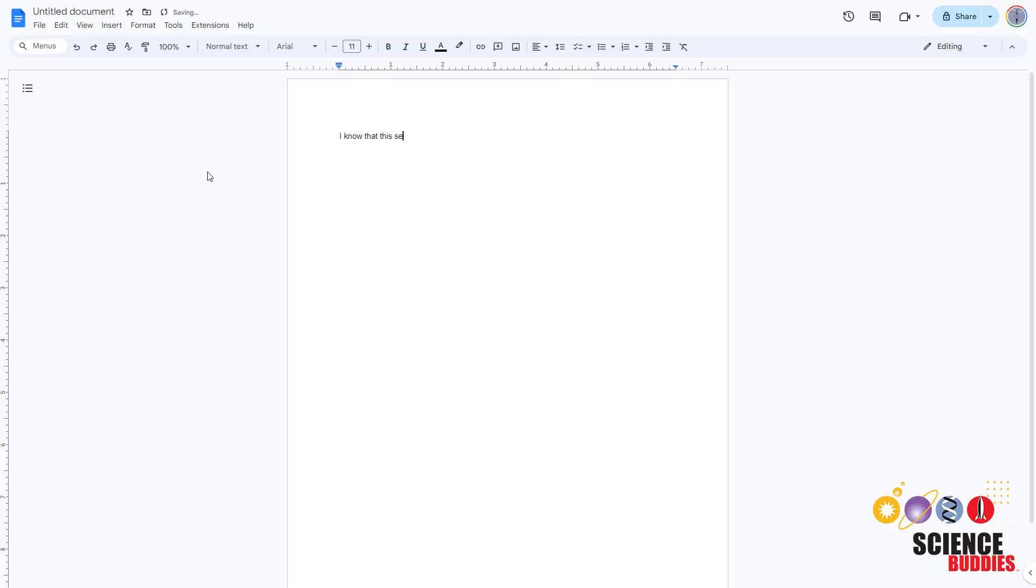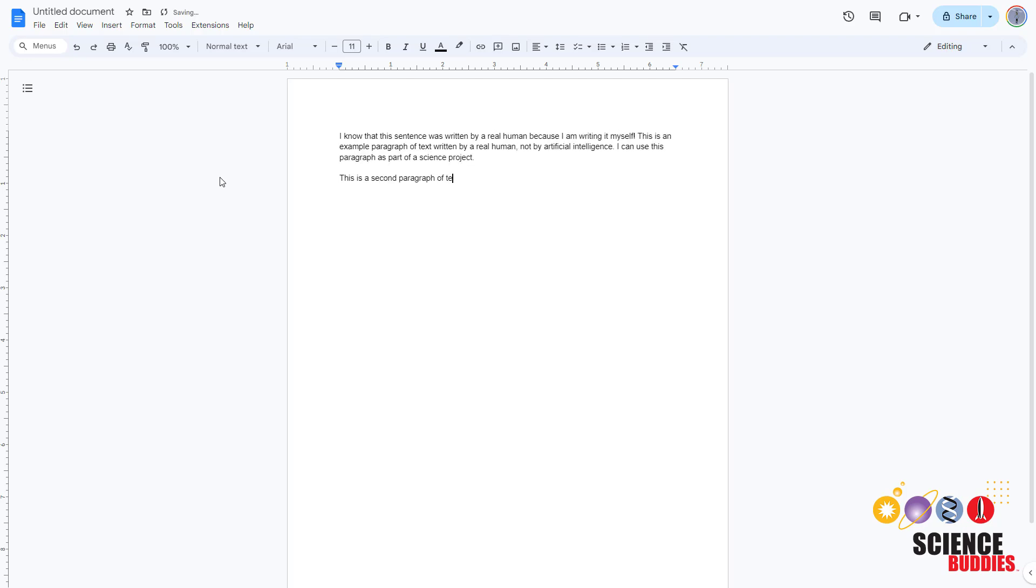Of course, one surefire way to make sure the text was written by a real human is to write it yourself. Regardless of how you find them or write them, you will need multiple paragraphs of text written by real humans to mix in with AI-generated text for your experiment.